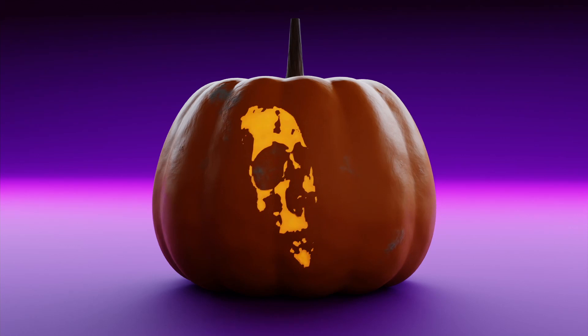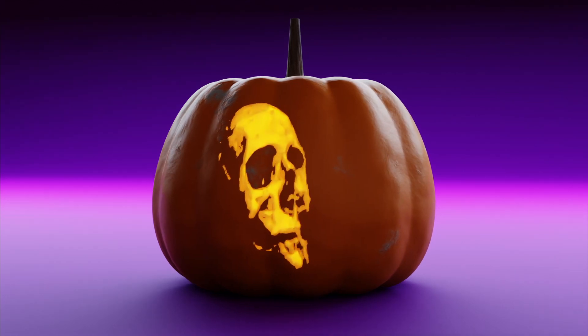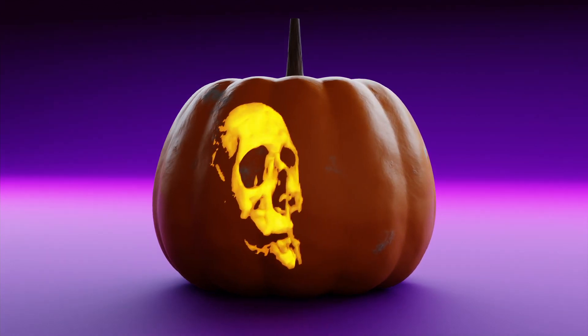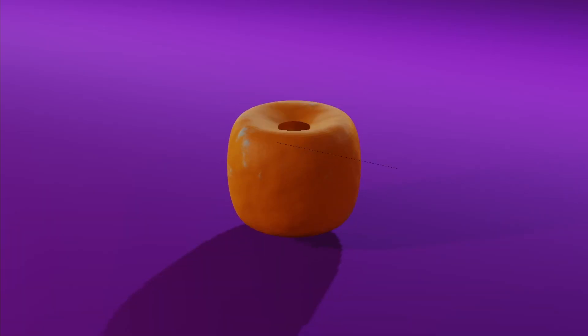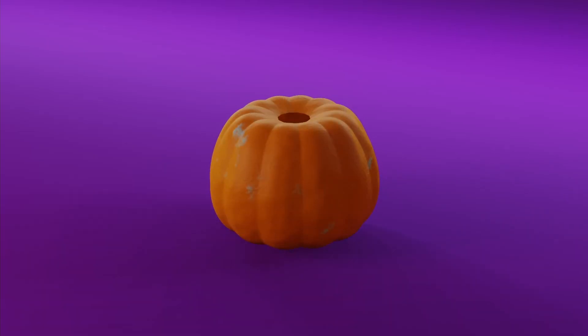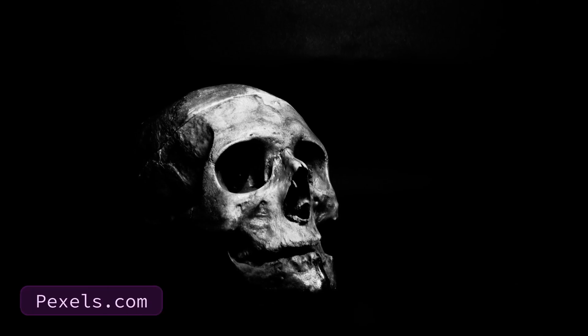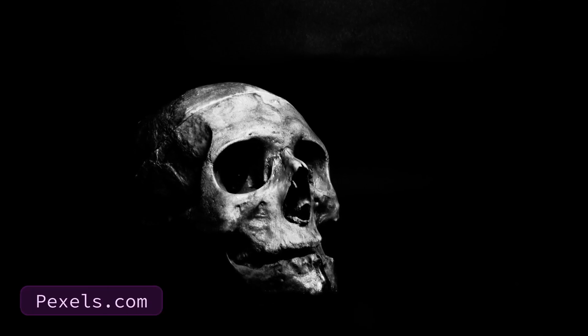Using this method, you can carve a design into an object using any photo. Start by getting an object you'd like to carve. In this case, I'm modeling a pumpkin. The image I'm using is a picture of a skull that I got for free from Pexels.com.